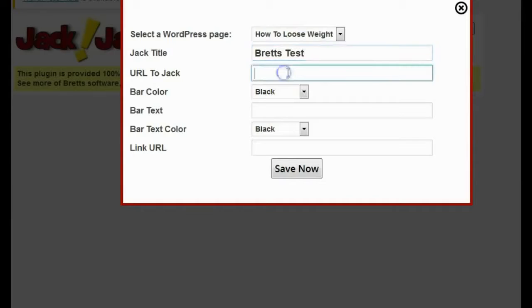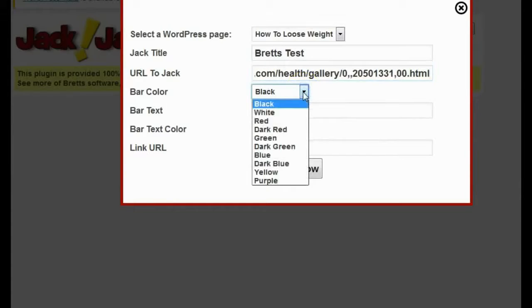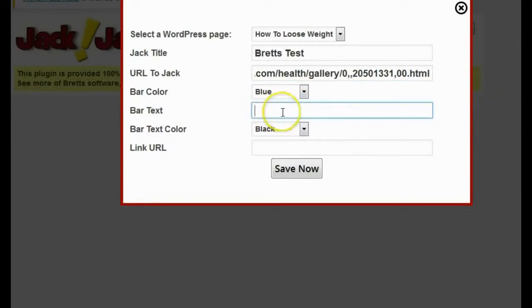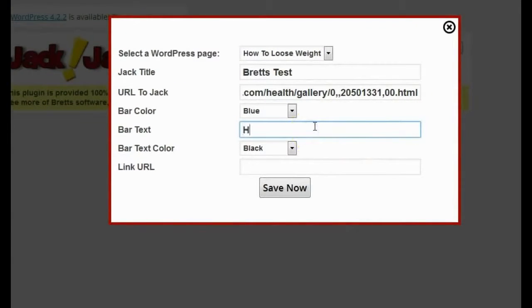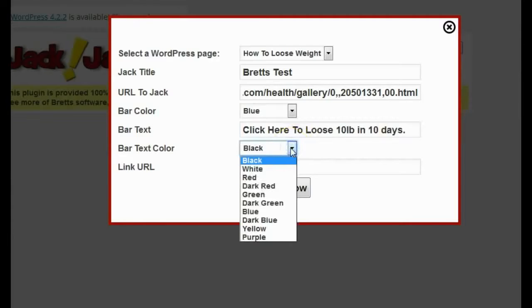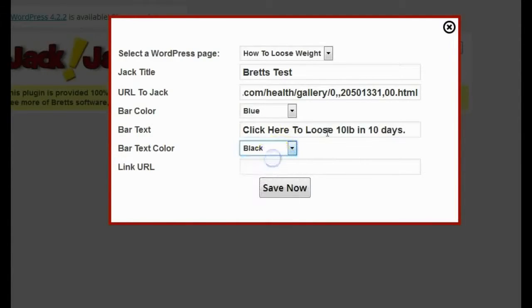It's going to ask me for the URL that I want to Jack — I'll go ahead and type it in. It's going to ask me for a bar color, and I'm going to pick blue. Then it's going to ask me for bar text. This is where I'm going to put in my call to action text — the text I want people to click on, which will lead to an affiliate offer or CPA offer related to how to lose weight that's going to get me a commission. I'll type in: Click here to lose 10 pounds in 10 days. Then I'll pick my bar text color — I'll keep it black and see how that looks.